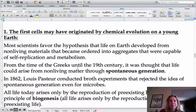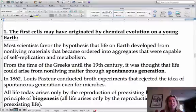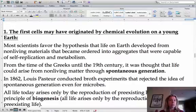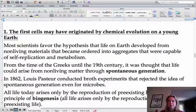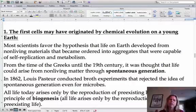The 19th century wasn't that long ago, and that's when they finally discredited the whole idea of spontaneous generation. From the time of the Greeks until the 19th century, people believed in spontaneous generation. They would leave broth out and all of a sudden there would be mold growing in it a couple days later, or they'd leave meat out and maggots would appear — and they thought that's just how things worked.